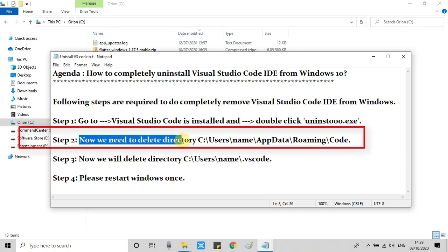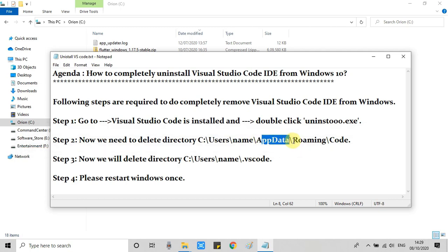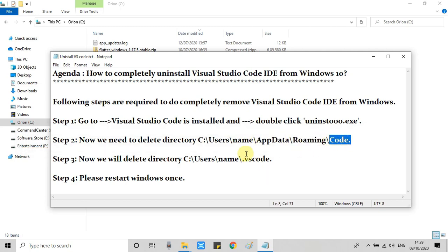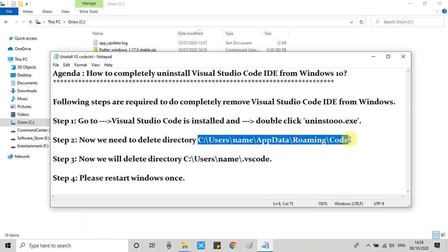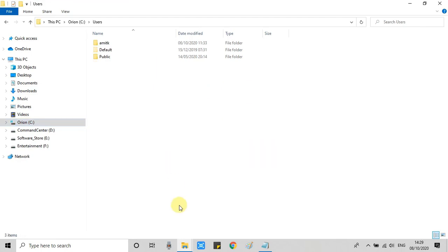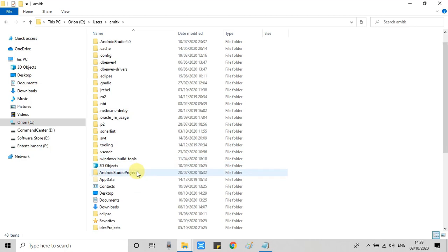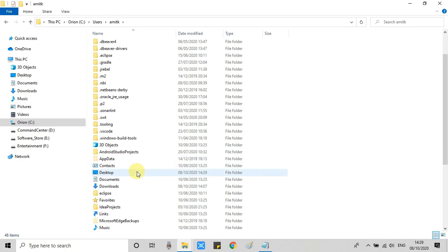Inside Visual Studio Code, some files were created at that time, so we have to delete that directory. The location of this directory is inside AppData, then Roaming, and there is a Code folder. Now I will show you: go to the C drive, you will get the Users folder, inside Users you will have your username, go inside the user folder.